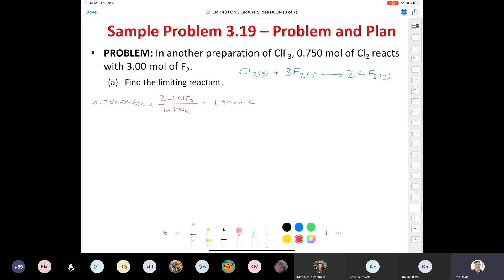Scenario two: starting with 3.00 moles of F2 and unlimited chlorine. The conversion factor from the balanced equation: for every three moles of F2 consumed, I produce two moles of ClF3. Moles cancel and we end up with a final answer of 2.00 moles of ClF3. The smaller number is 1.50, so Cl2 is the limiting reactant.